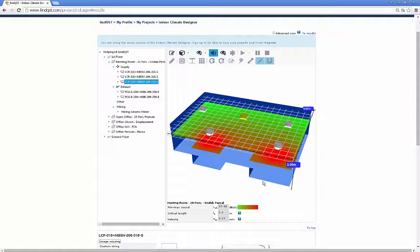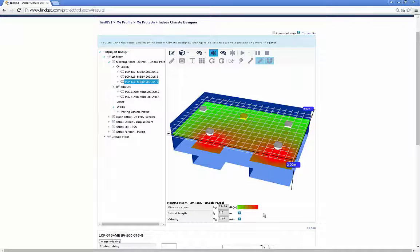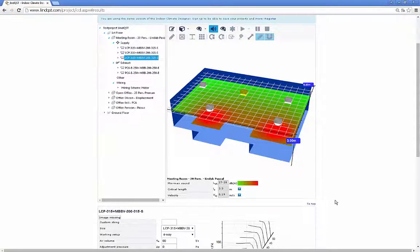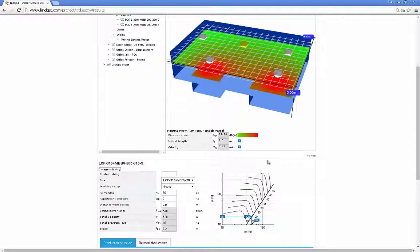To guarantee a draft-free occupied zone in the room, you can see the calculated values for the velocity and the sound in the table below the graphical area.